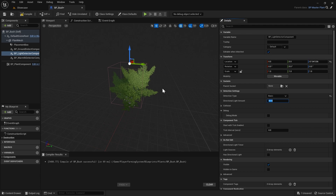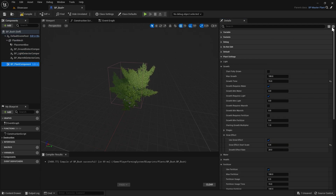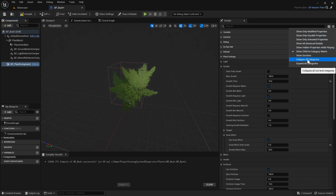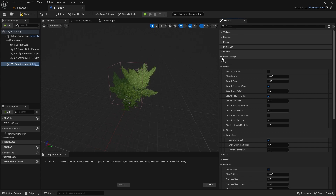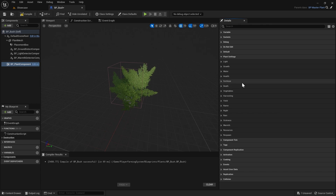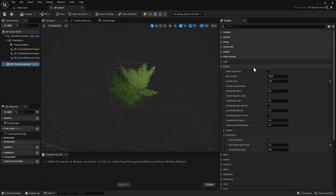Now that we've set up the essential components for placement, light, and warmth, we can start changing our plant component settings. Select the plant component, go to the cog, and do collapse all categories so we can go straight to our plant settings. Each one of these categories has information available in the documentation, but I'm just going to be covering the basics of what you might want to change when first setting up a new plant. So to get started we'll go to the growth category.